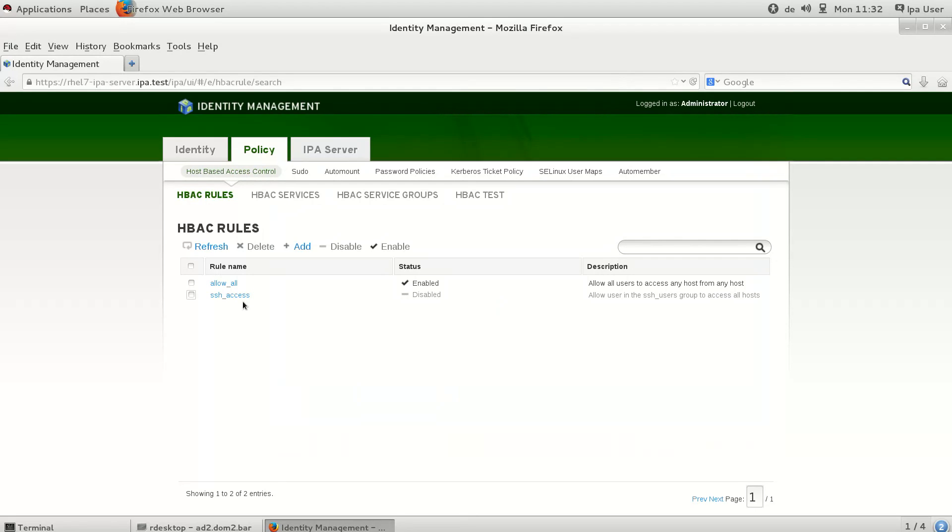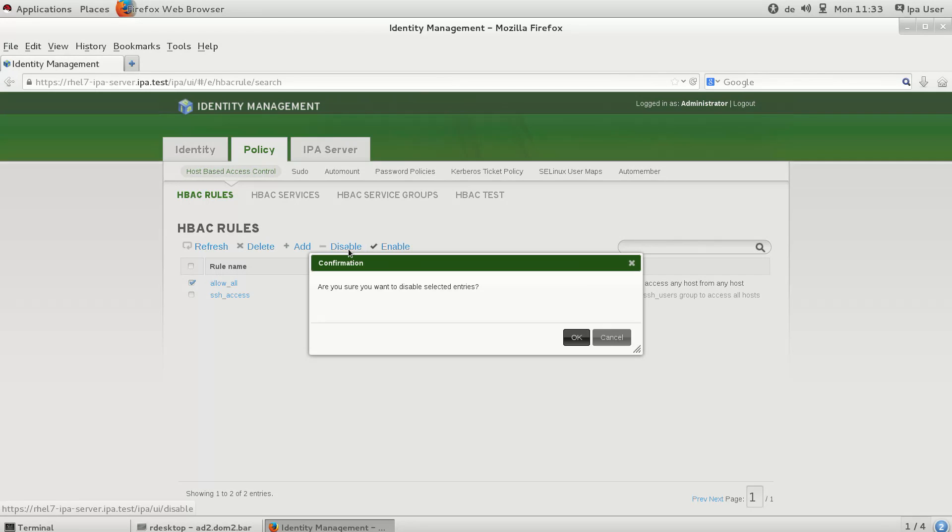This is because by default the allow-all rule is enabled, which allows all users from all domains access to all IPA hosts.